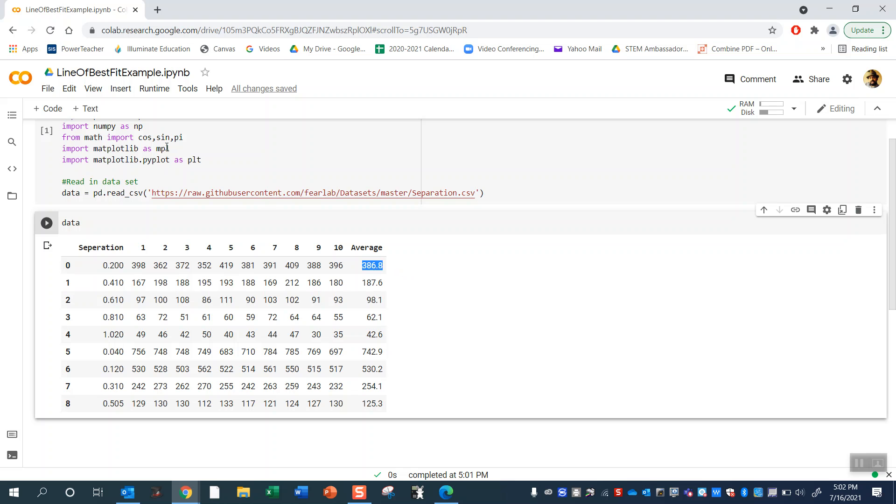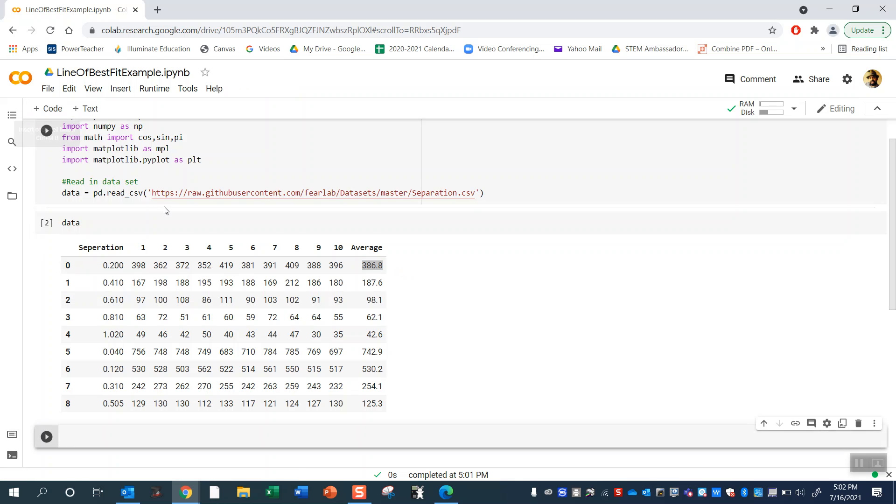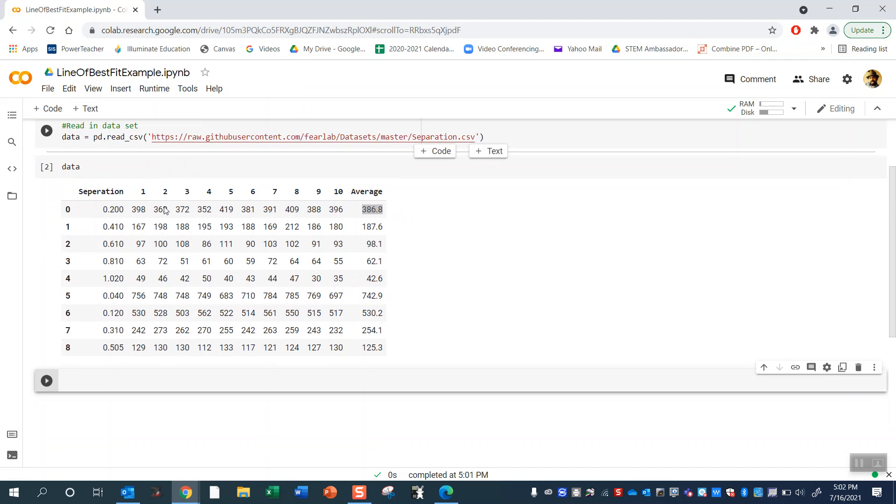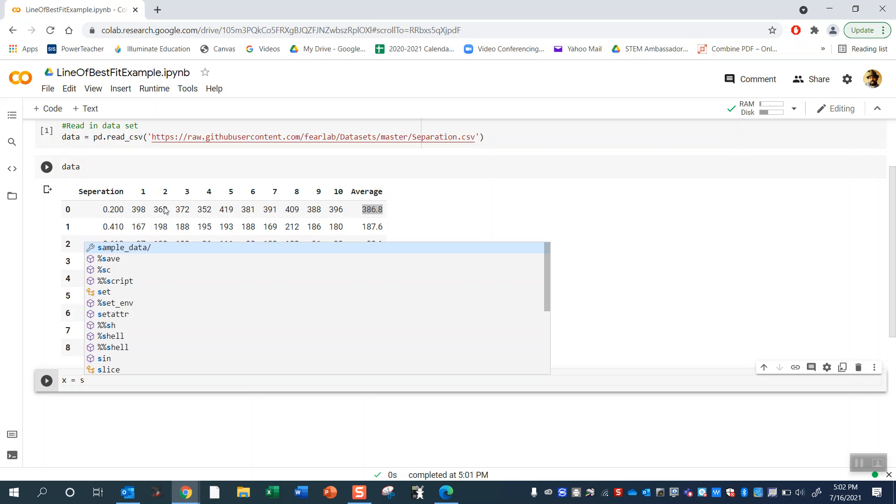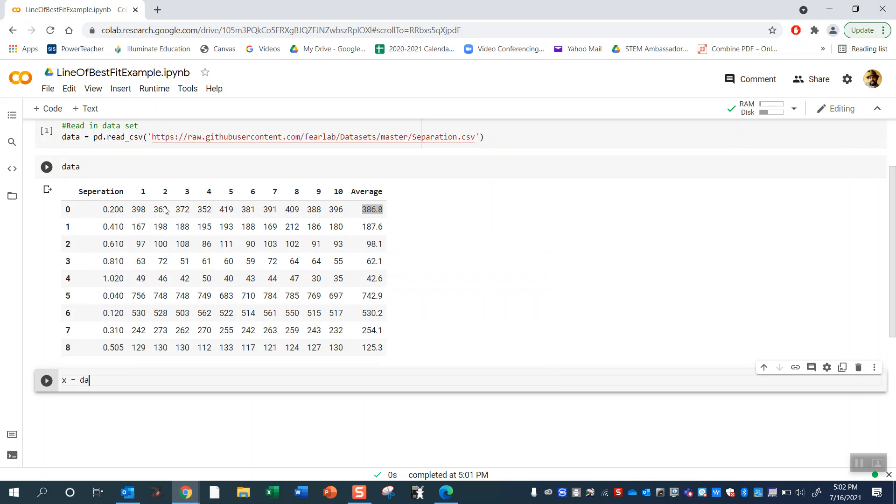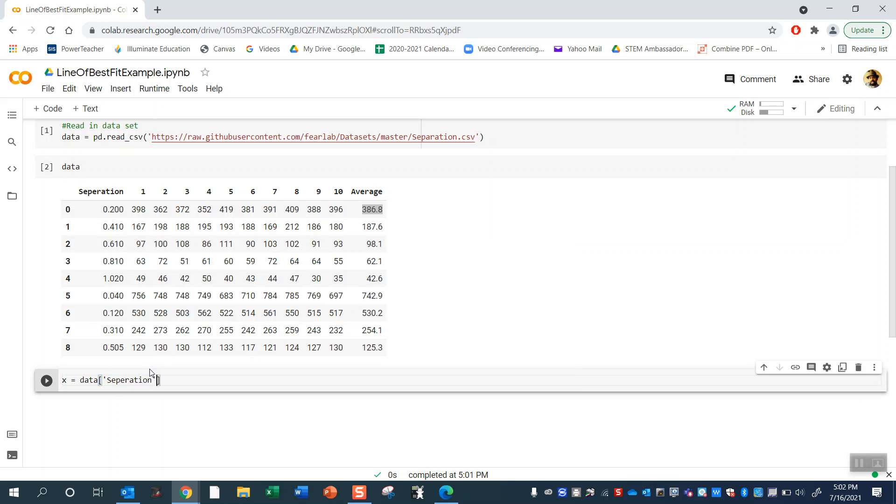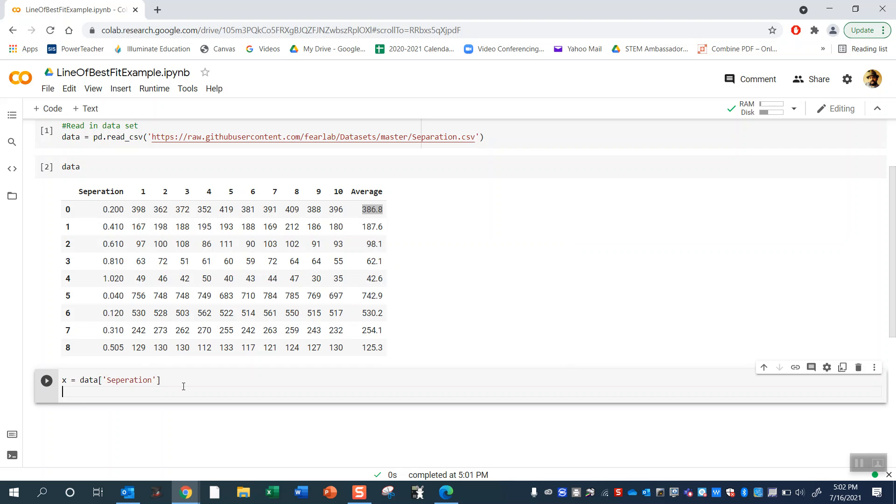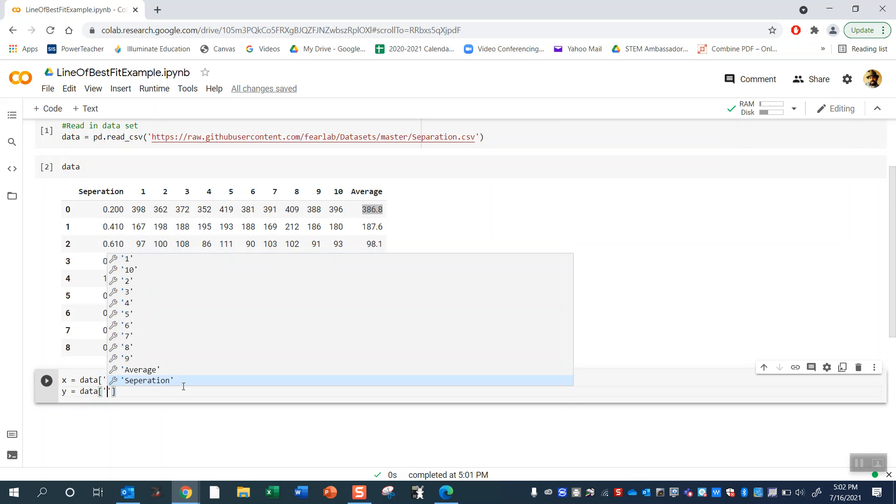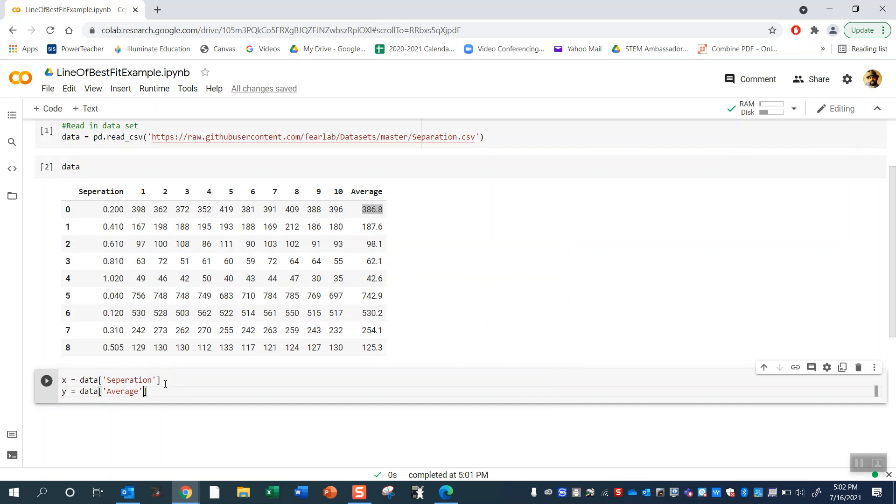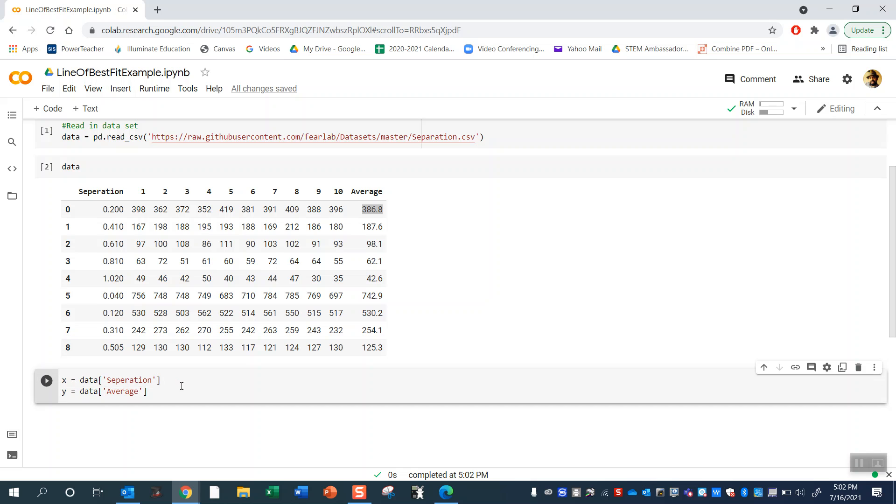Okay so let's go ahead and graph that and maybe it'll make more sense if I graph it. So I have some data, might as well graph it. Let's define some x and y variables, so the x variable is going to be my separation distance and the y is going to be my average. Go ahead and do that.